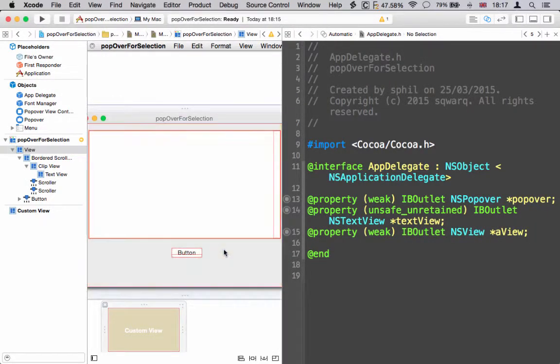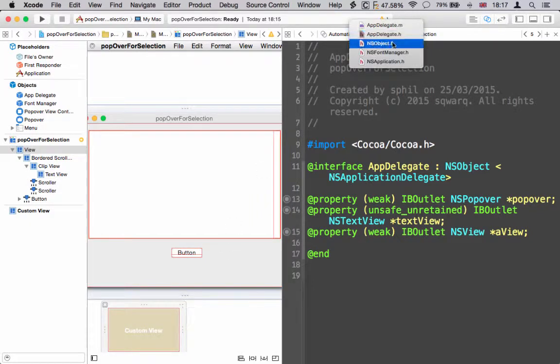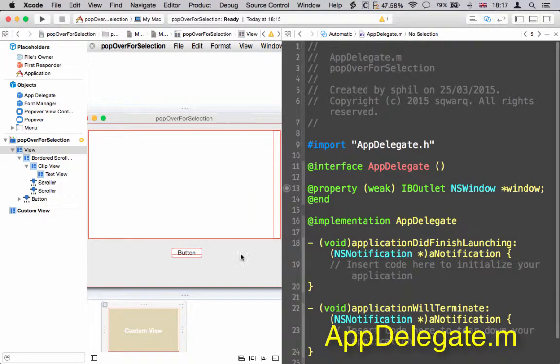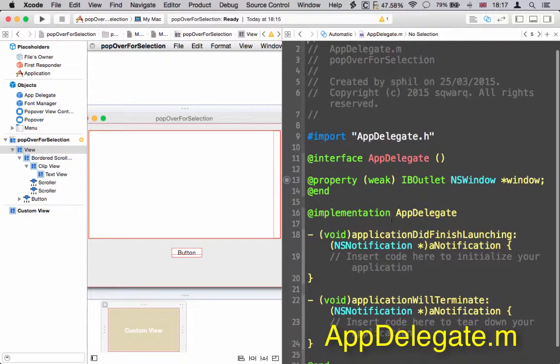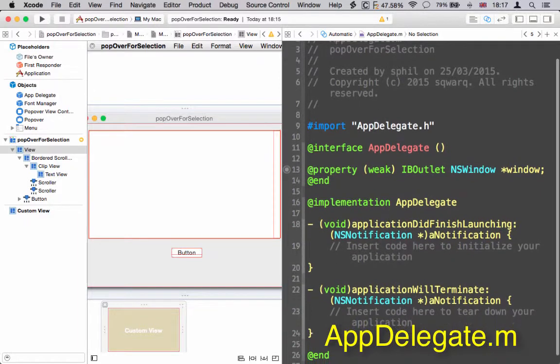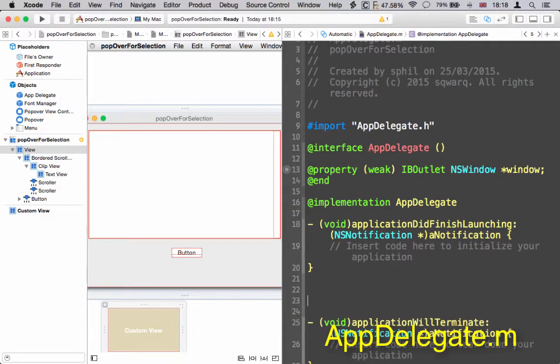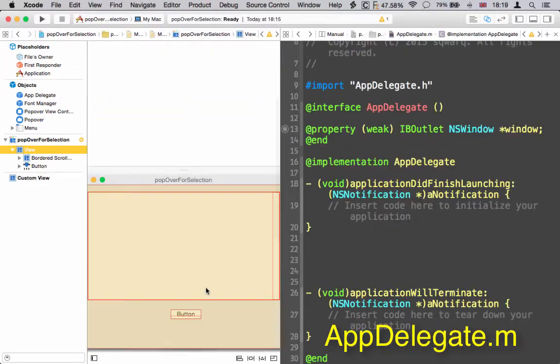Now we're going to swap to the implementation file, the .m file, and here we're going to add the method for the button. This is what's going to fire the popover.